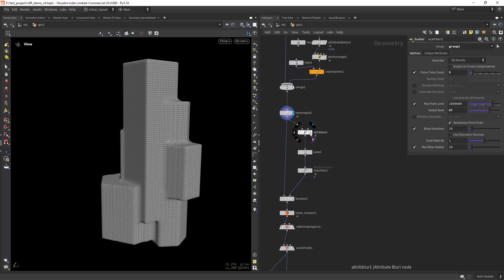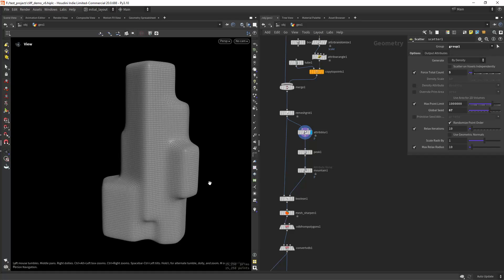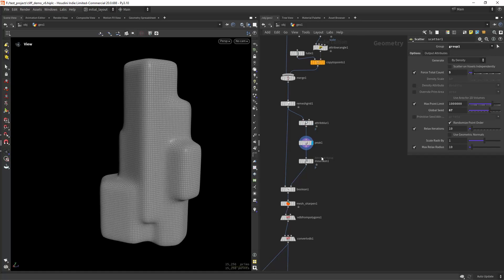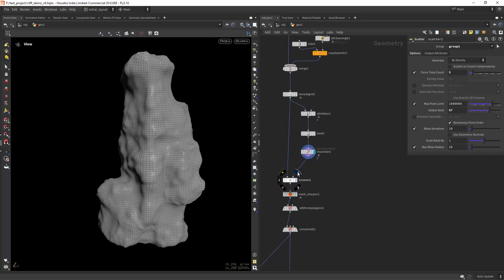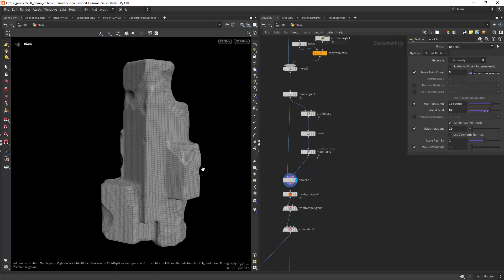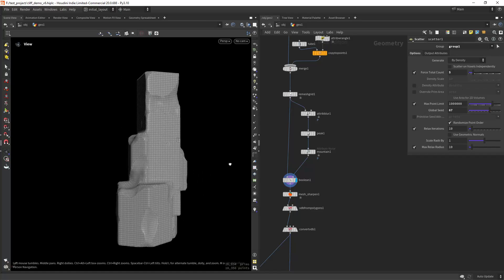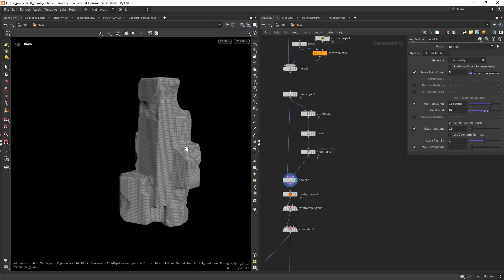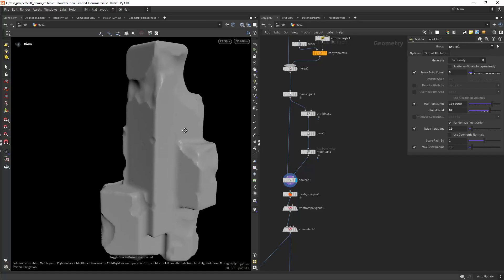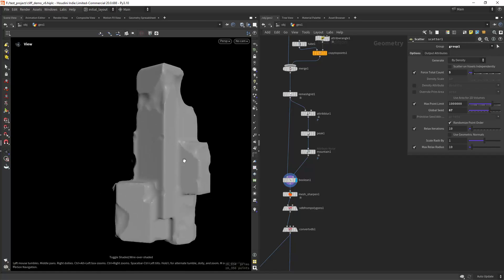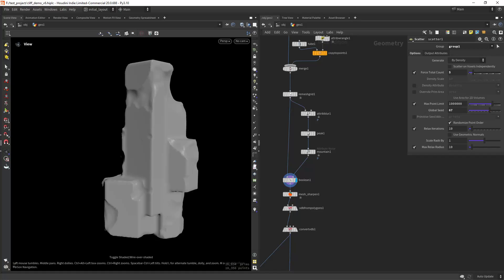And doing an attribute blur, a peak and a mountain, and then boolean intersecting to create some damage and some details as you can see.